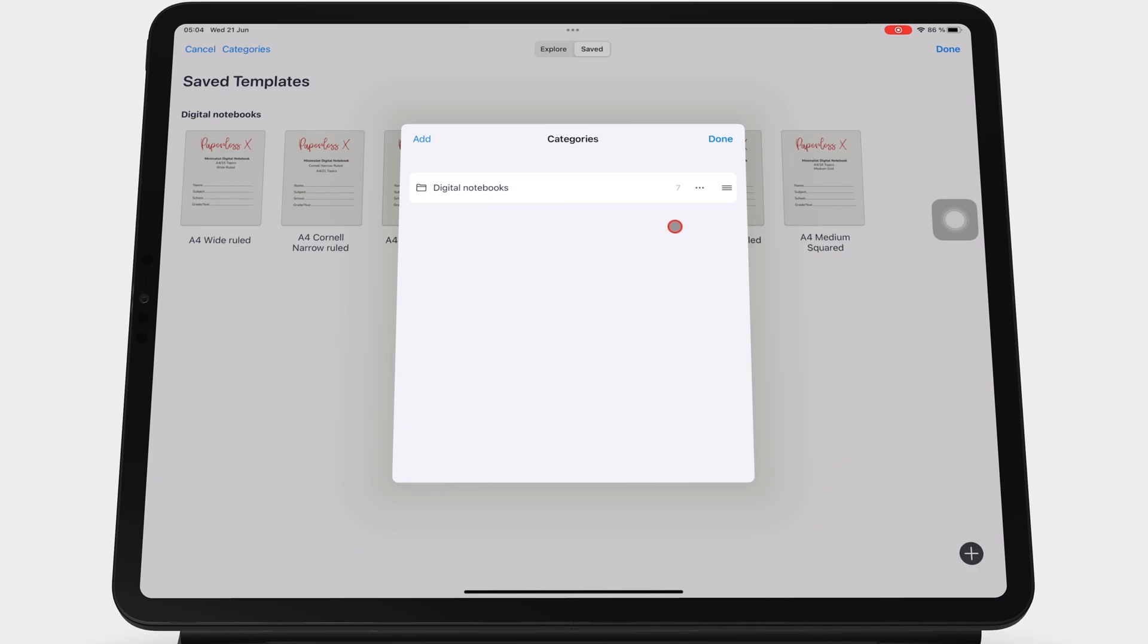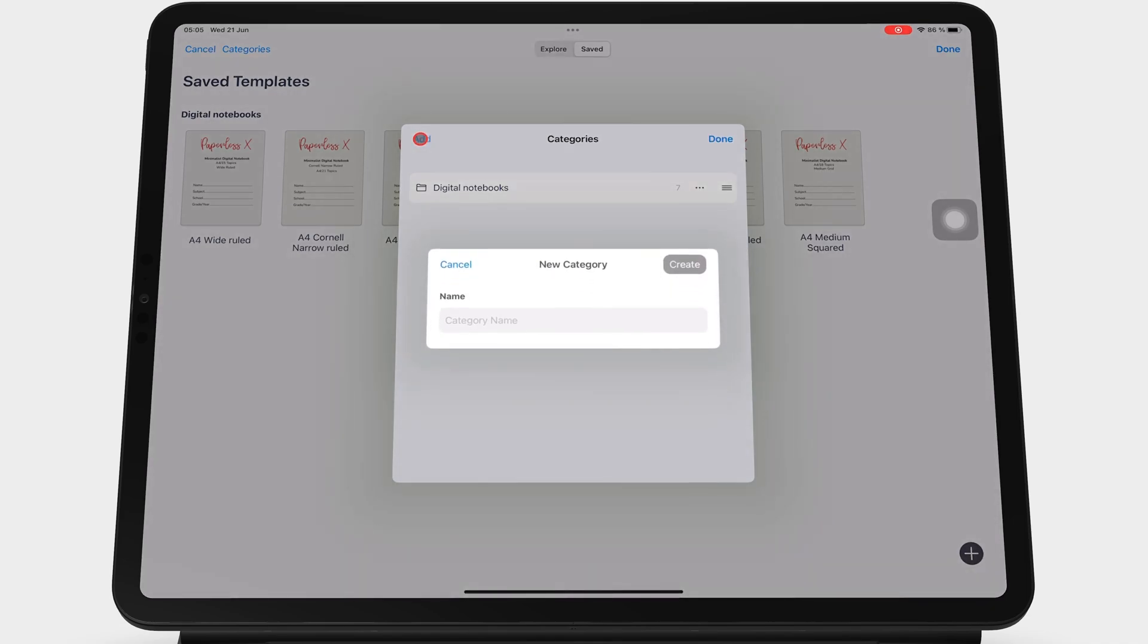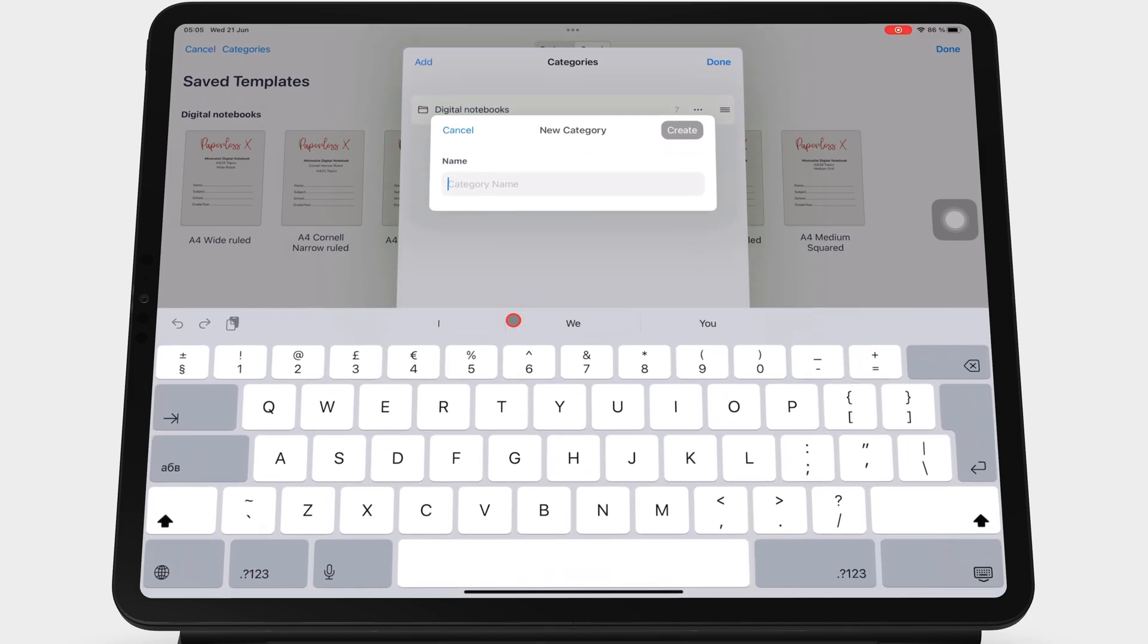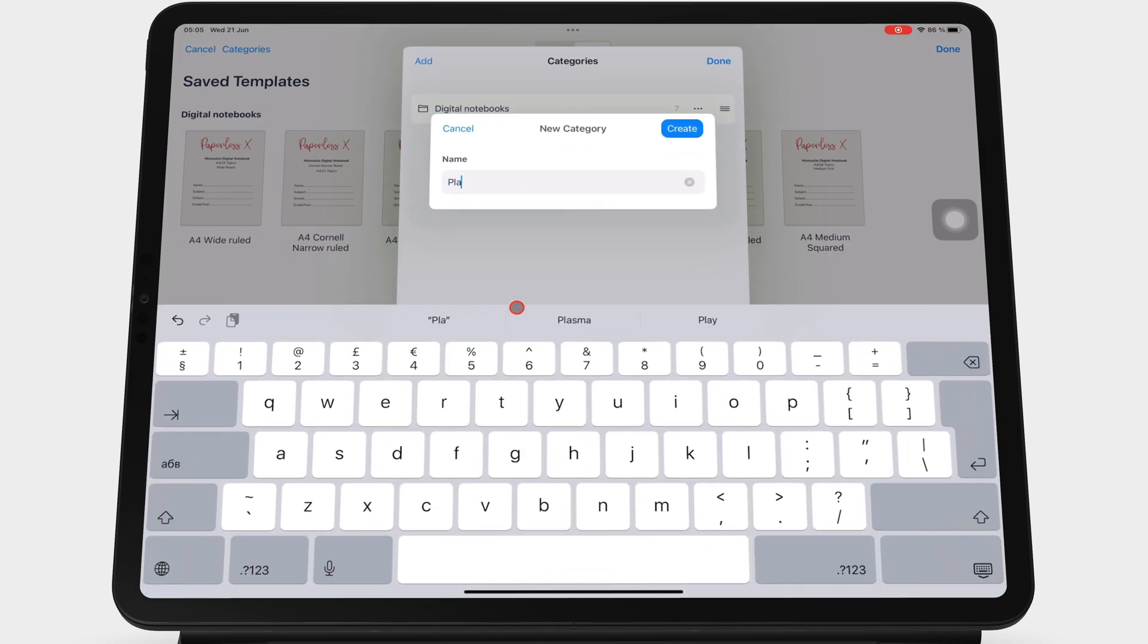Or you can just start by creating a new category by going to Add. Name the new category and create to save it.